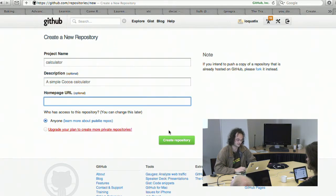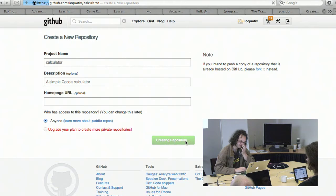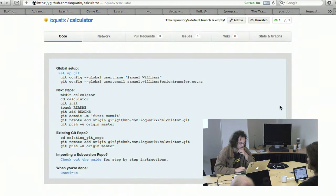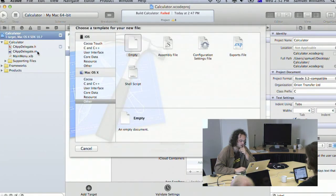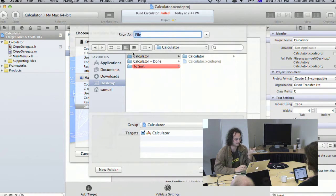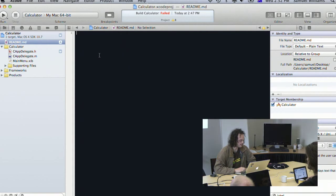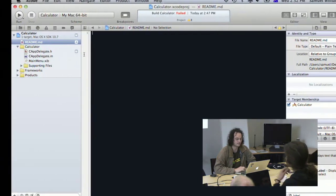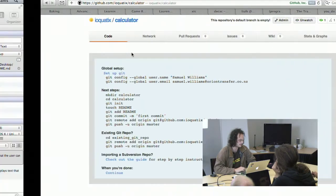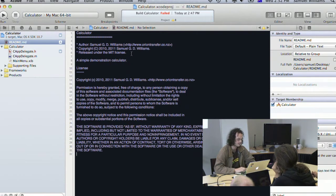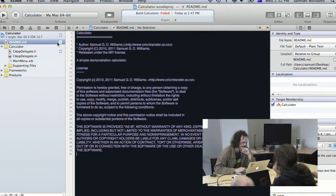If you don't know about GitHub, spend five minutes on it today and sign up for an account. It's a fantastic place for interacting with other developers and managing code. I'm going to create a new repository called Calculator. It will be under an open source license. I'm also going to create a README file — it's important when publishing projects to have a README so people understand what's going on. I'll use Markdown formatting, and include an MIT license, which is one of the easiest licenses to use.